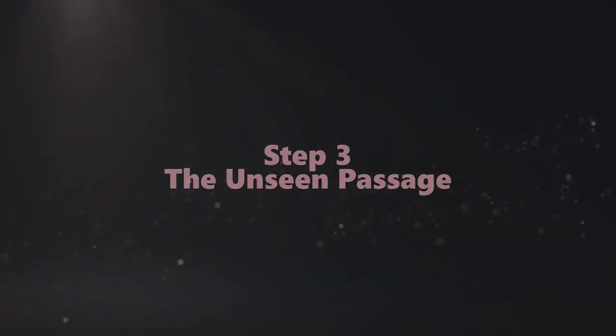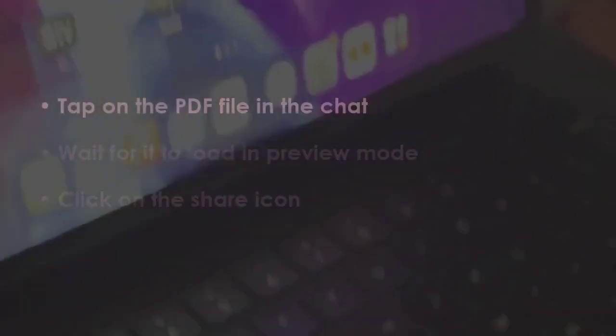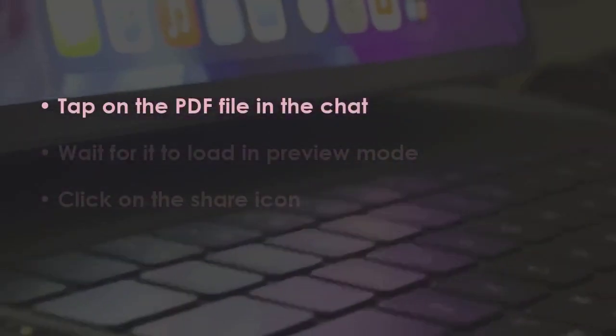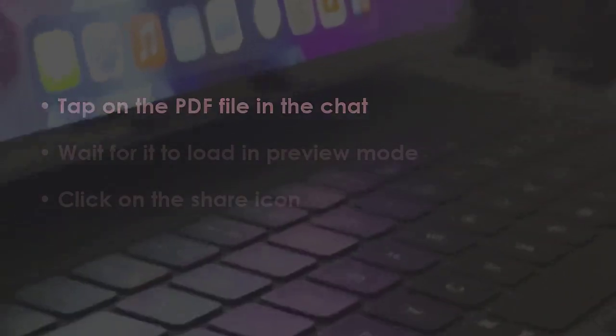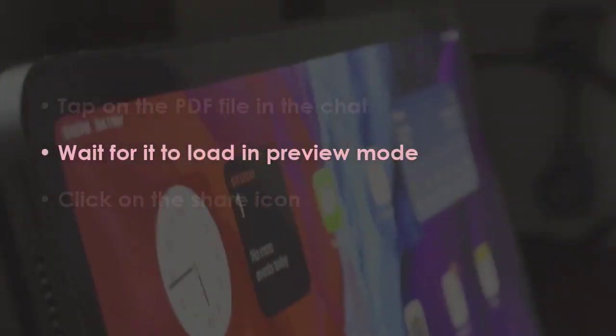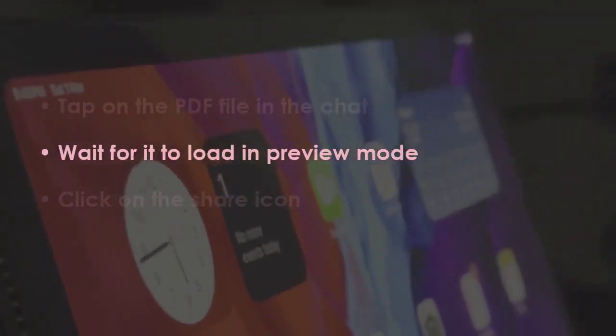In the next step, click on the PDF in the chat, then let it load in preview mode, and tap the Share button.